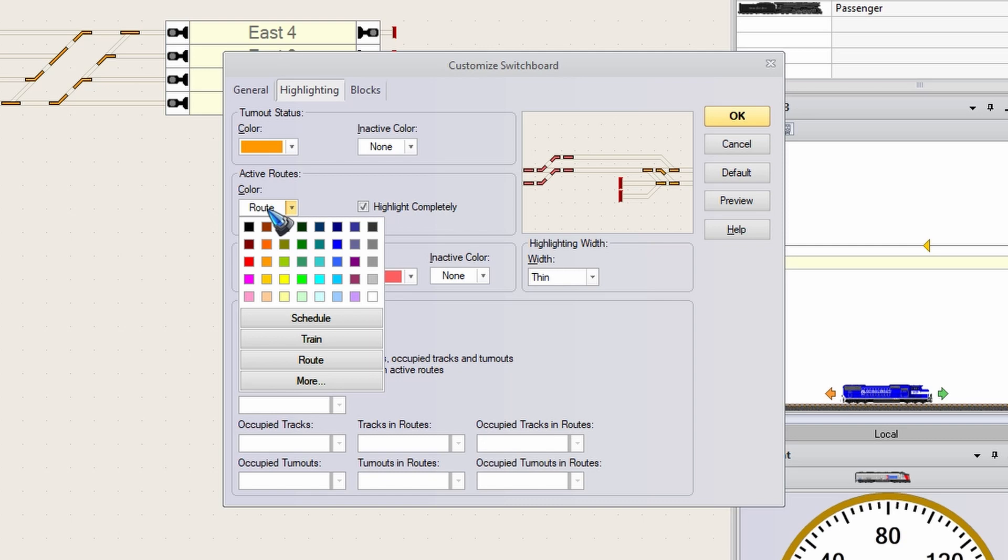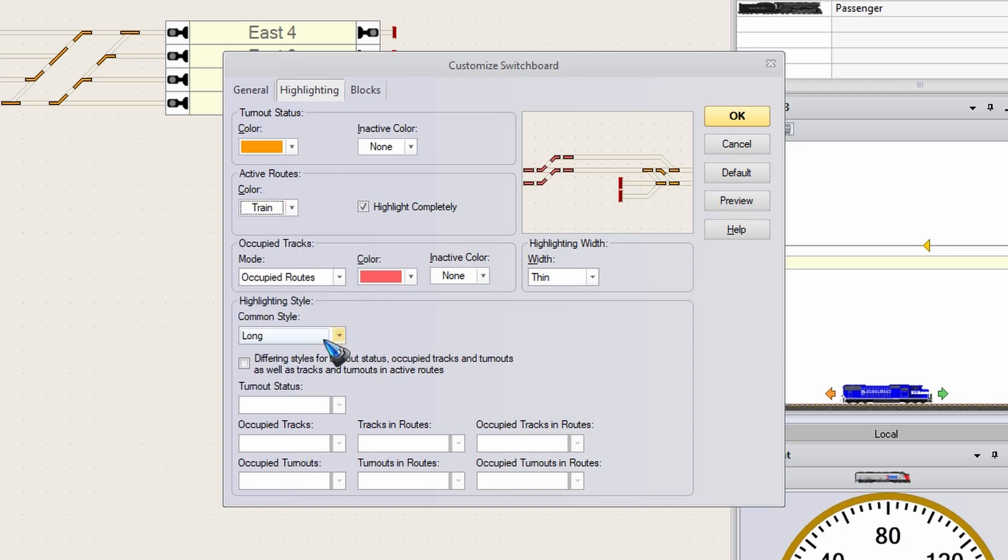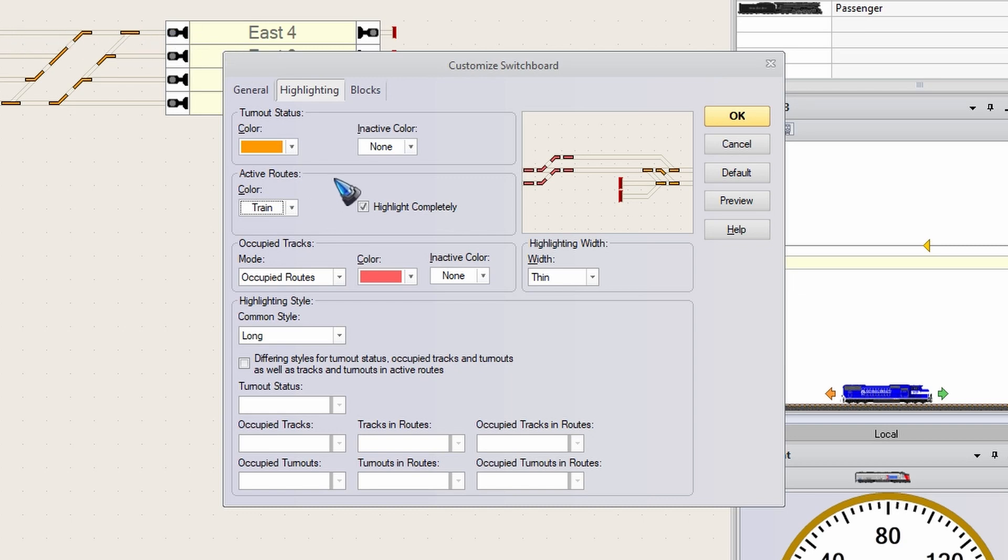What I want to do there is get the color of the train. So let's click train. And now what will happen is when a train starts to drive, the active route or the reserved route will get the color of the train. We will see in a minute how we change the color of the train.